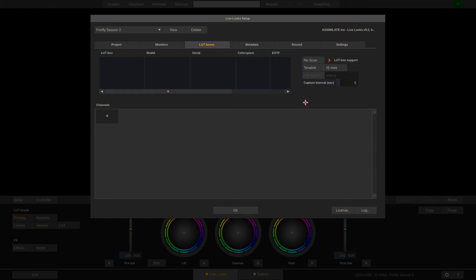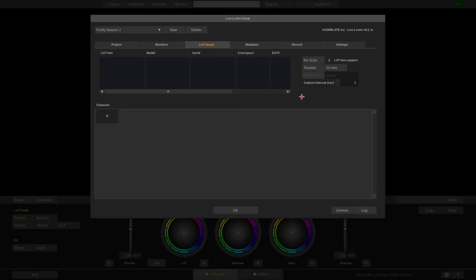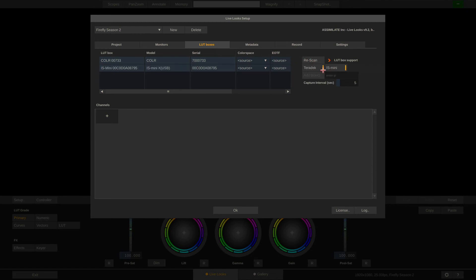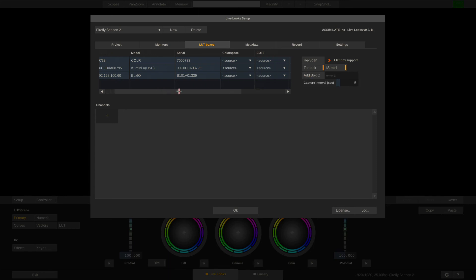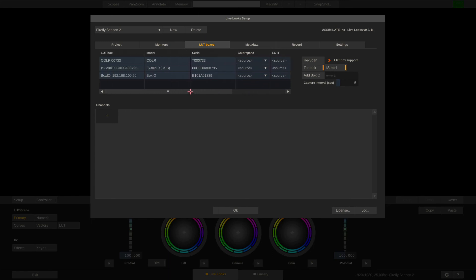Next, LUT boxes. Livelook supports the Teradek Color, the IS Mini from TVLogic, and also the BoxIO and DM Monitor series from Flanders Scientific. If we want to add them, just enable them here. Possibly hit rescan once. And our BoxIO needs to be added manually. Let me quickly do that by typing in its IP address. Like so. And hit the Add BoxIO button. So now I have three LUT boxes here. And same as the monitors, I can define a color space and EOTF for each LUT box. More on that in part 2.